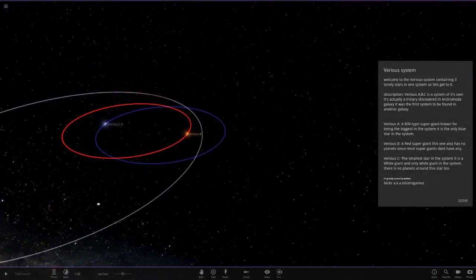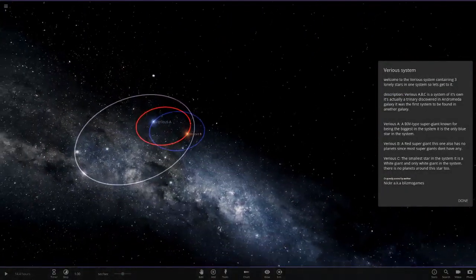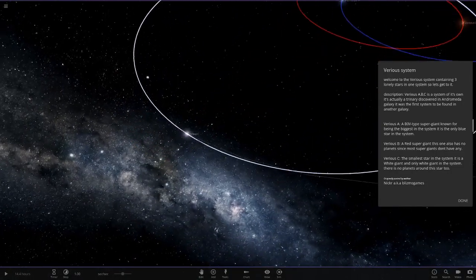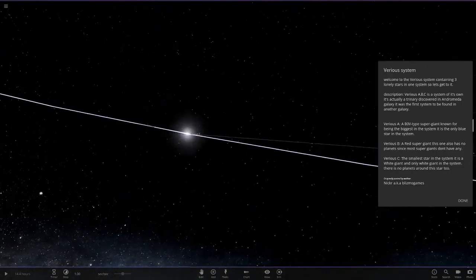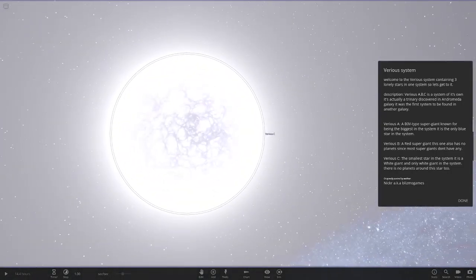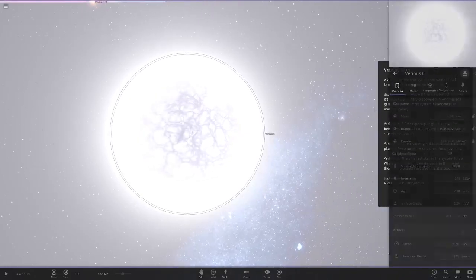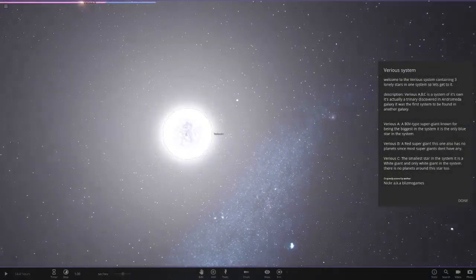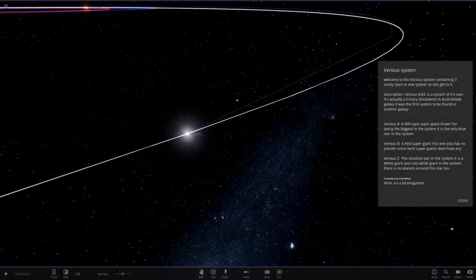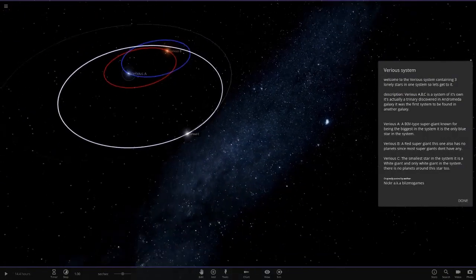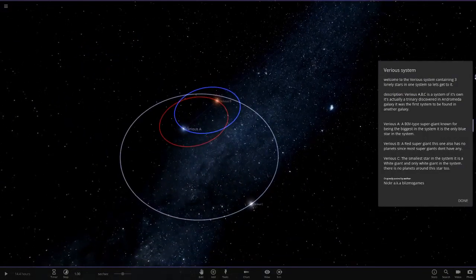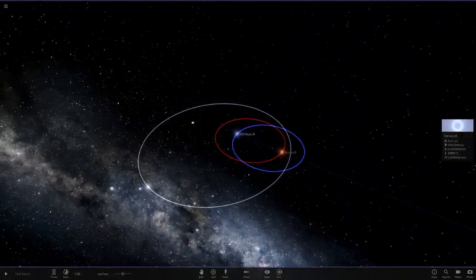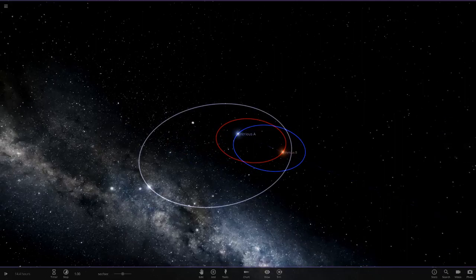And then C is the smallest in the system. It is a white giant and the only white giant in the system. There's no planets around this star. So pretty lonely, trinary system here. That's quite a cool thing, how he's made it of the Andromeda, an Andromeda solar system, which is quite cool. So there are his two microsystems.